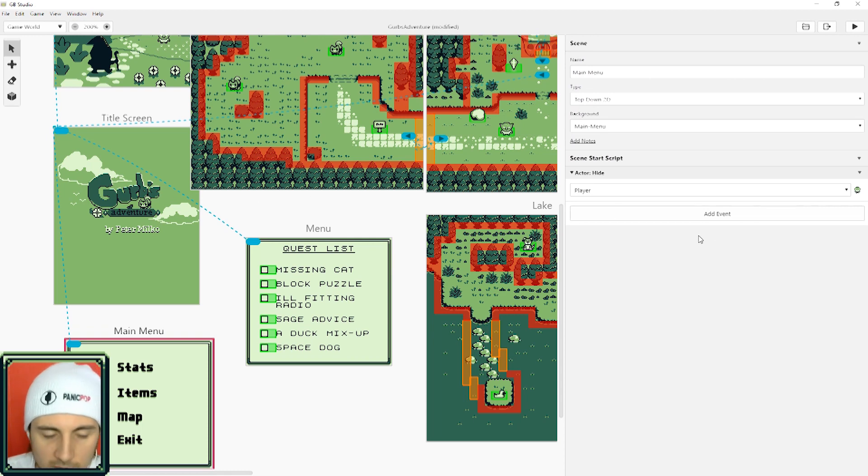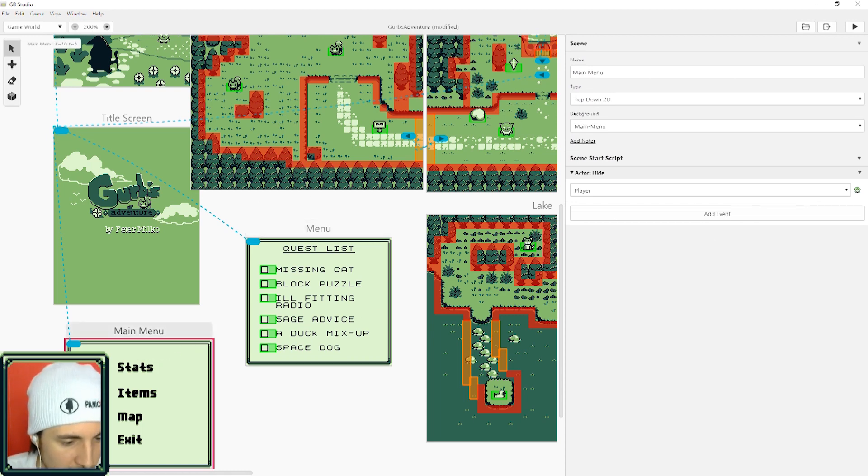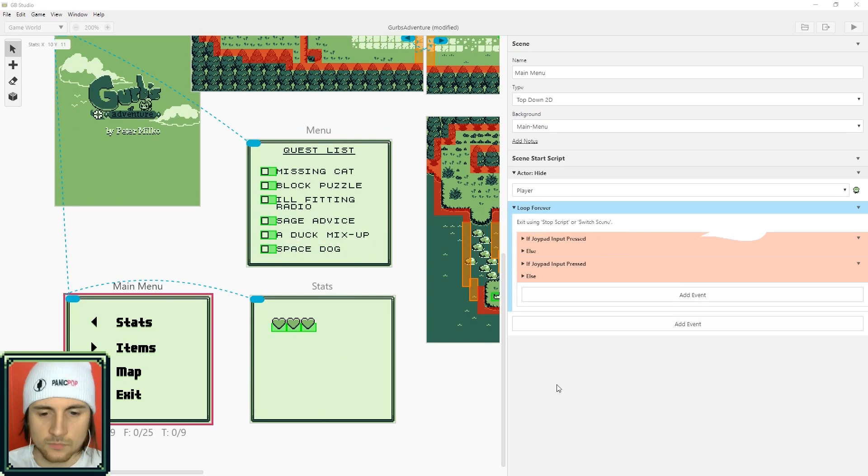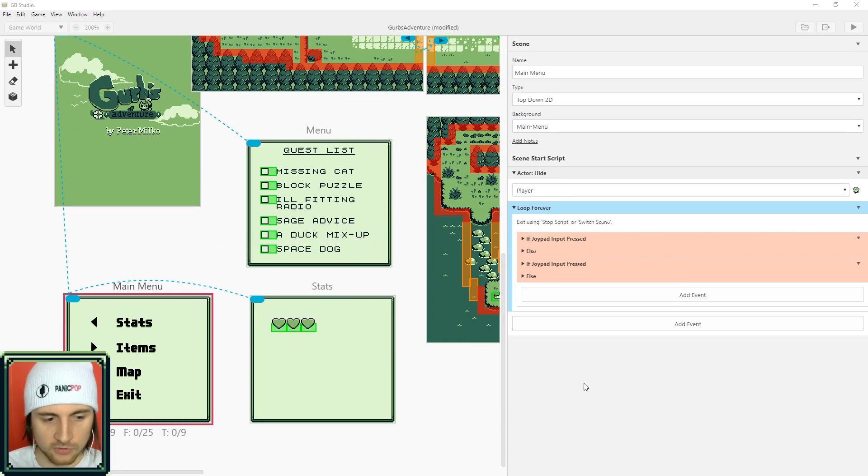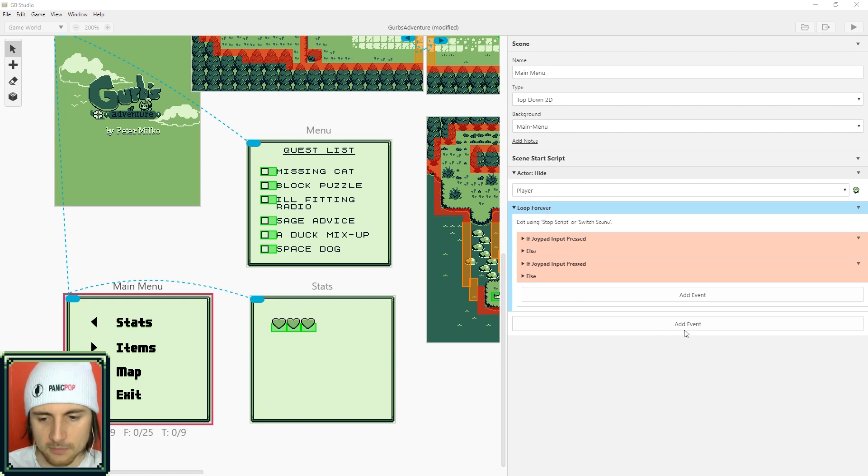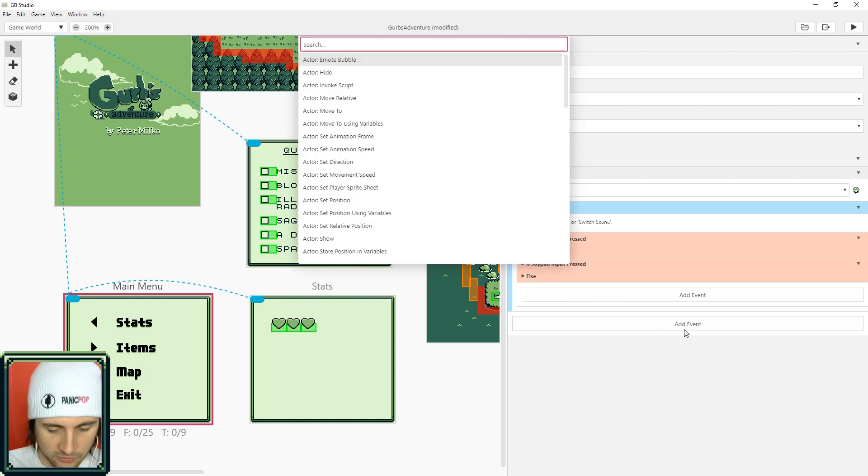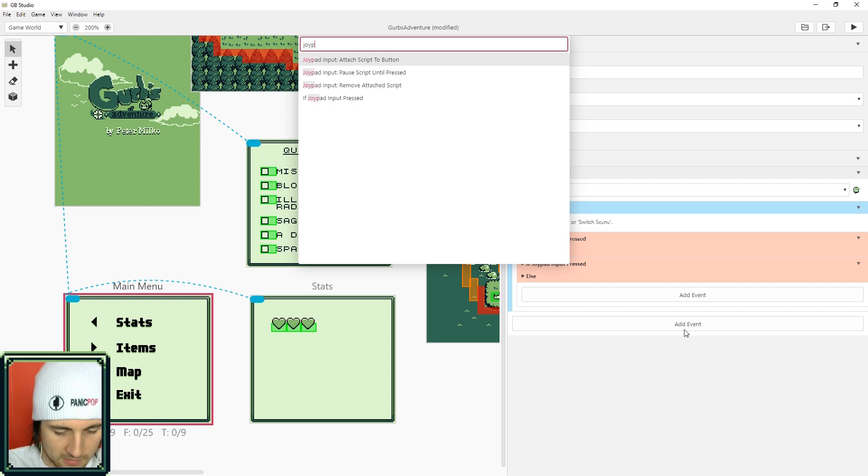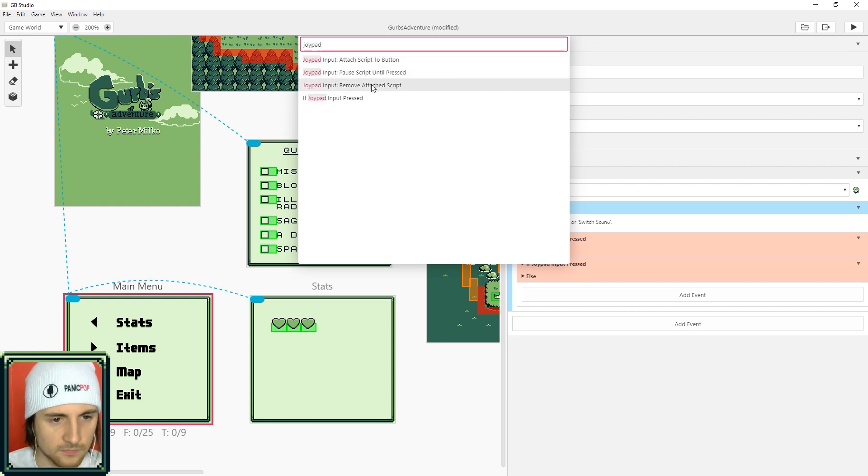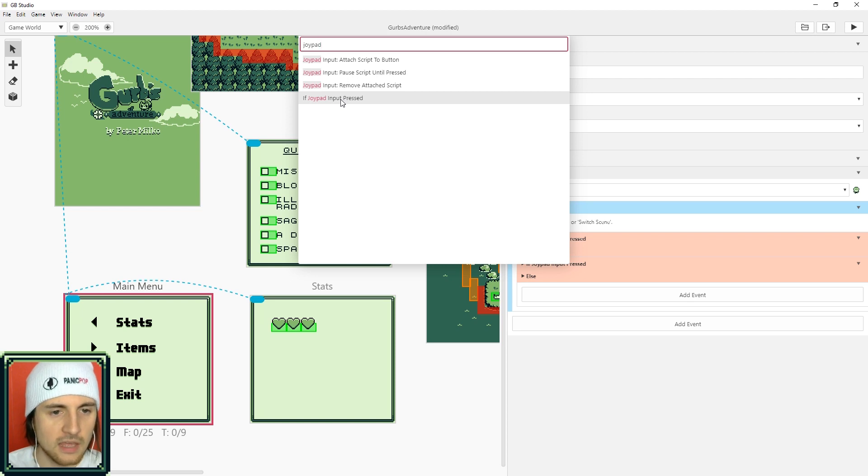So to create the menu input controls what you need to do is create a loop, a loop that'll check for joypad input. Just search joypad and then select if joypad input pressed. Make sure you don't do attach script to button because it'll replace the character controls, so make sure you use the input pressed.